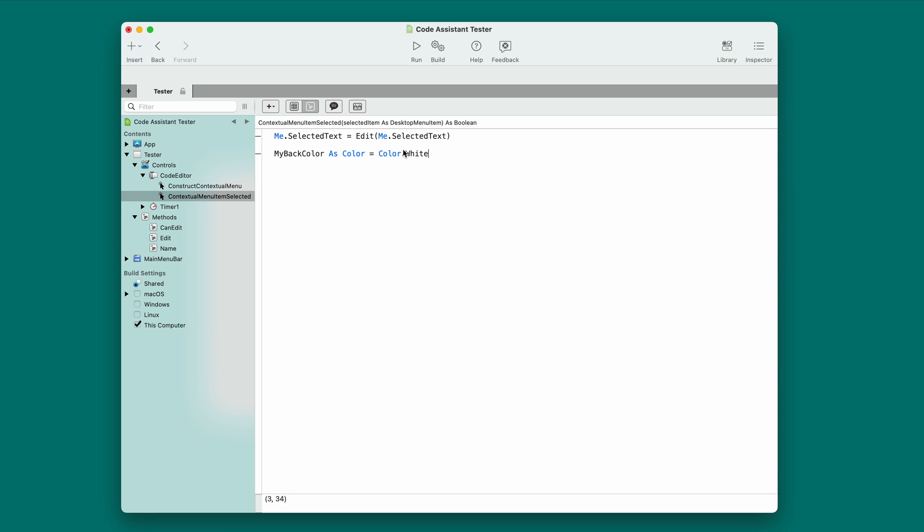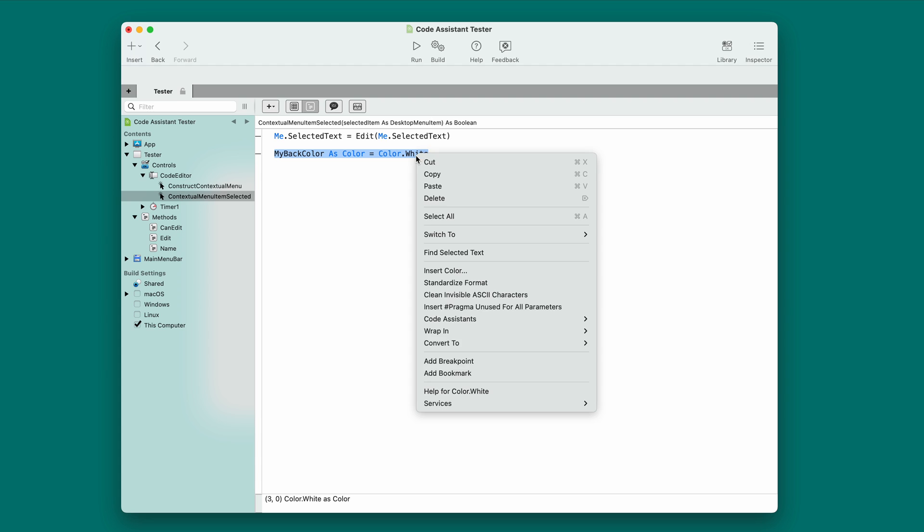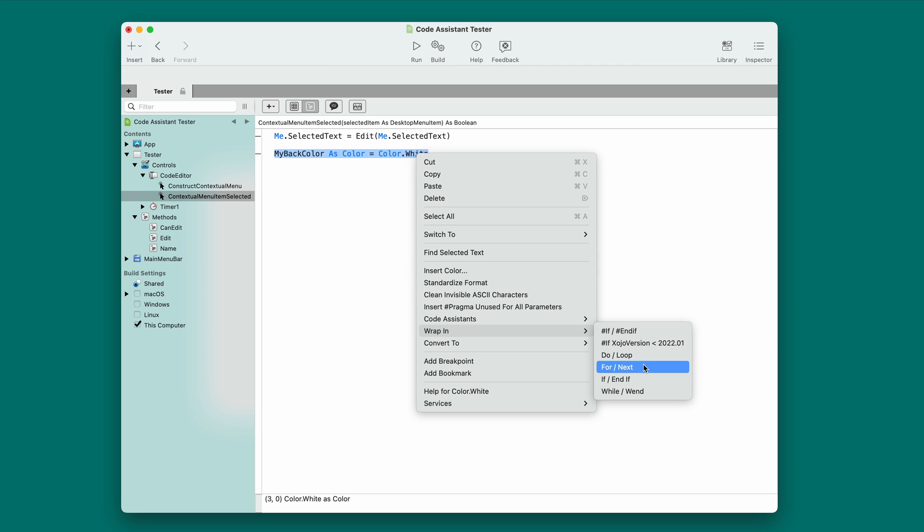Now, you've probably noticed that when you have code selected in the code editor, you can right-click and get a contextual menu. And there's some things on here like wrap-in, where you can tell it to wrap it in a do loop or for next loop, that sort of thing. And those are nice.